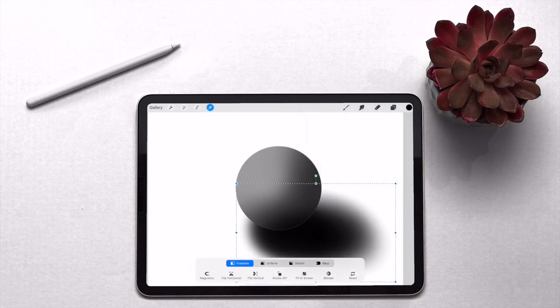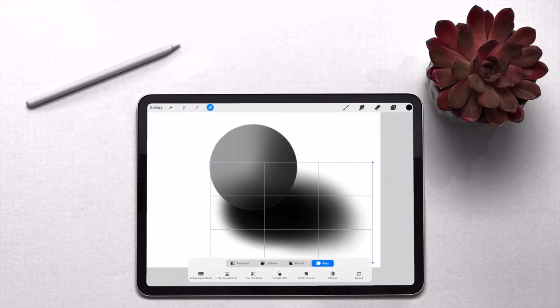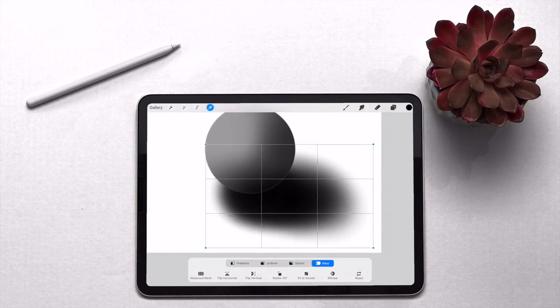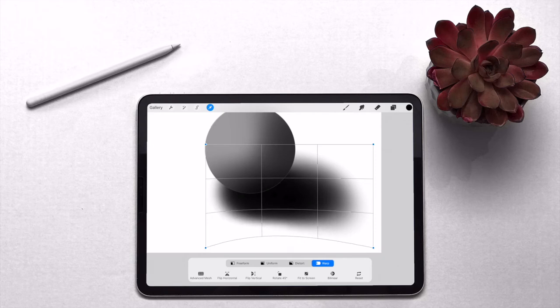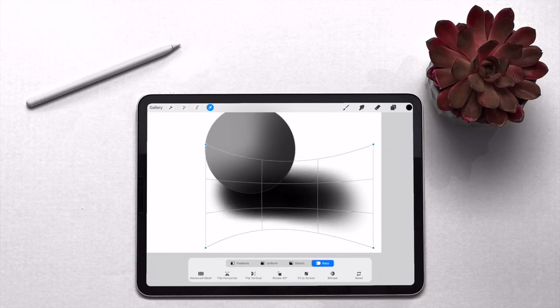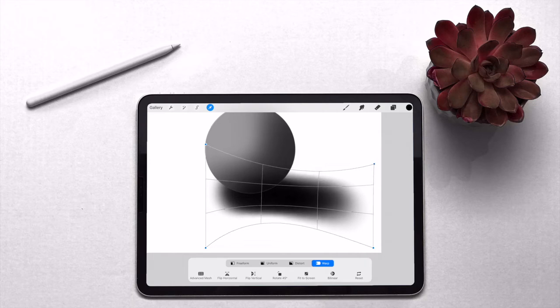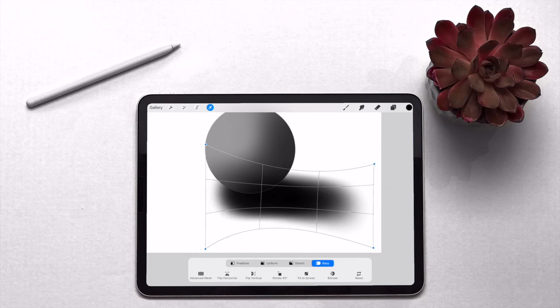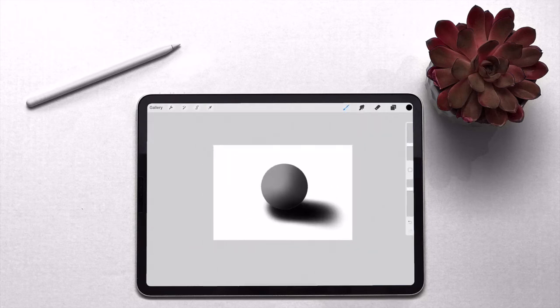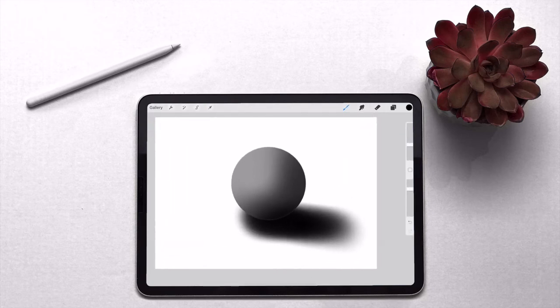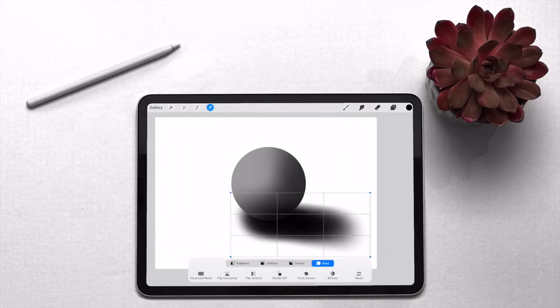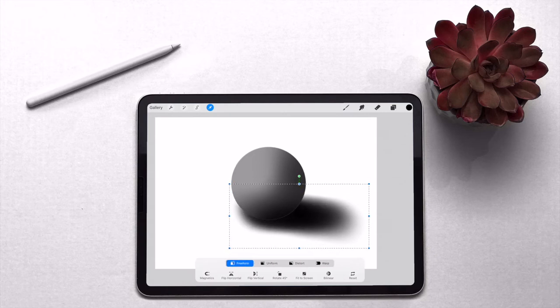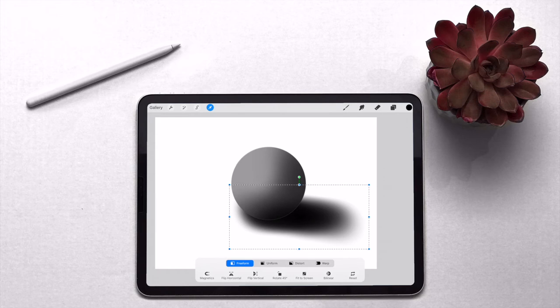And then we're going to go over to warp. So what this allows us to do is warp that layer that we've just created. So because it's just the shadow, we can just maybe shorten it a little bit. Something like that. Oh yeah, I'm going freeform. Let's move it up a little bit. Shrink it down.